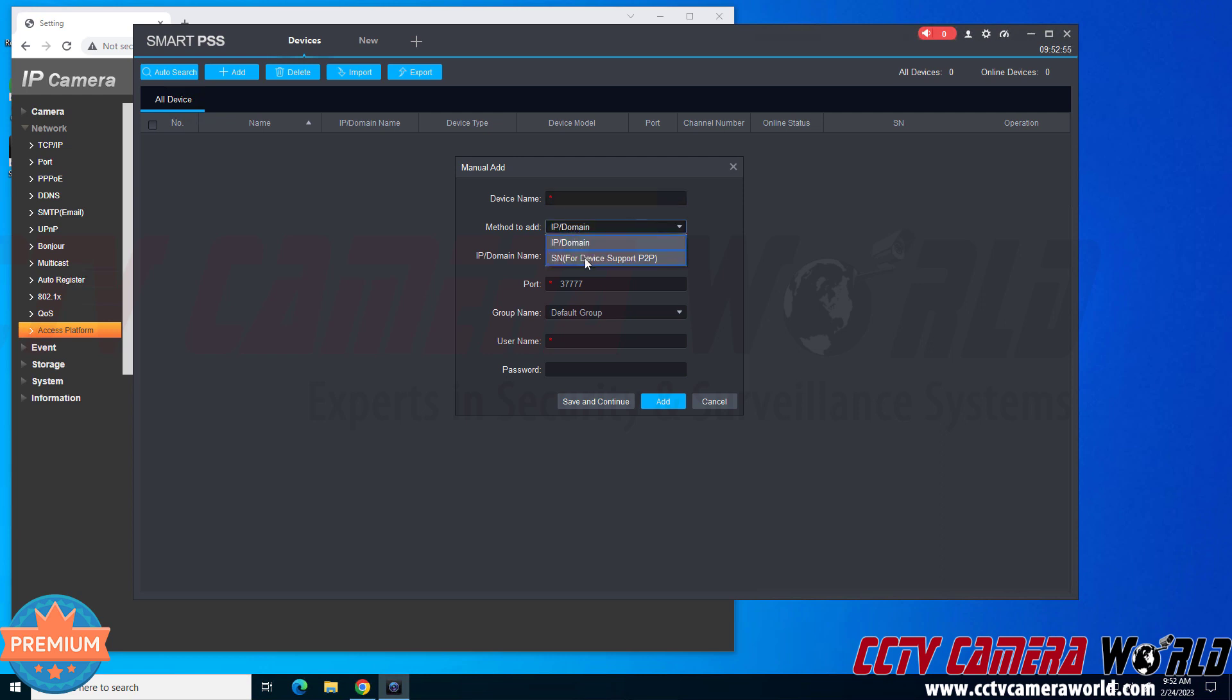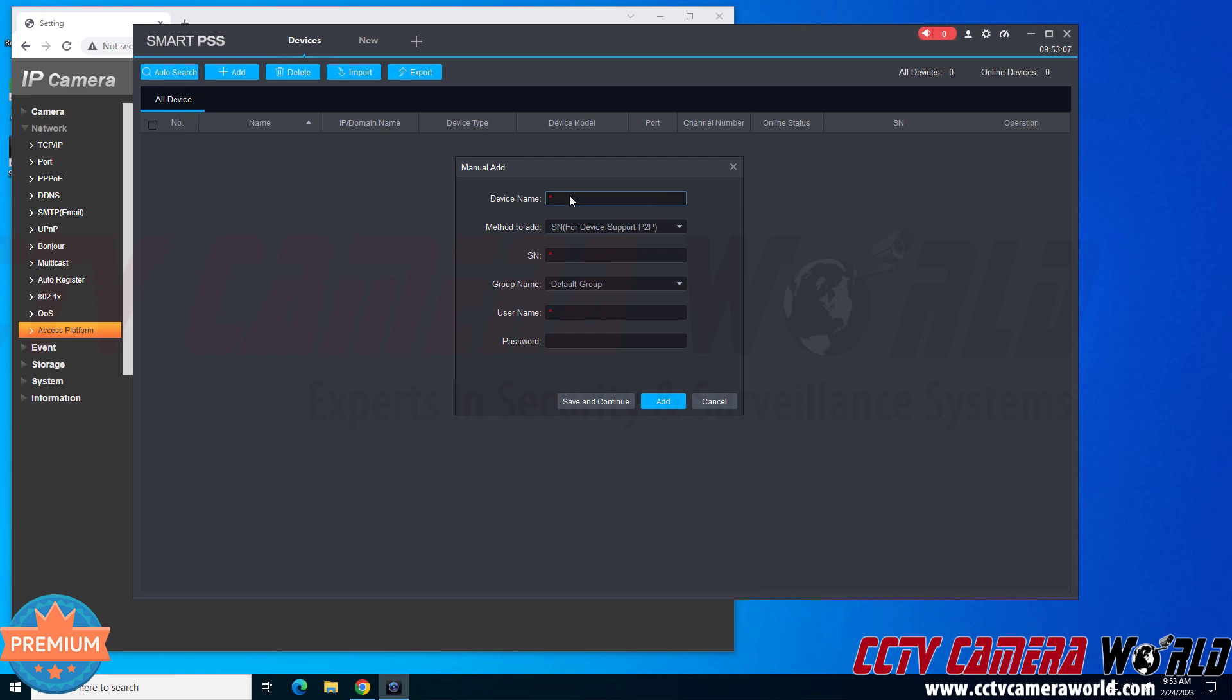However, for the SN for devices that support P2P, you don't need to do any of the port forwarding or worrying about IP addresses, because you can simply use that QR code serial number. So I'm going to give my device a name, you can name it whatever you would like, I'm naming mine office cam.